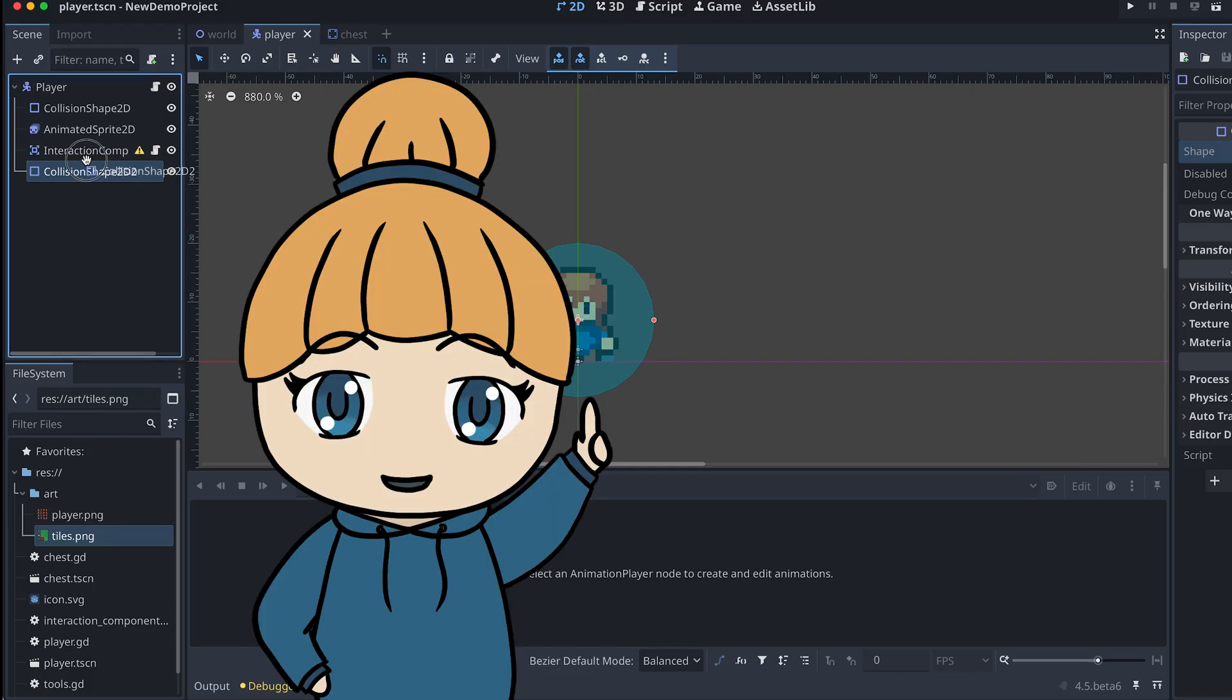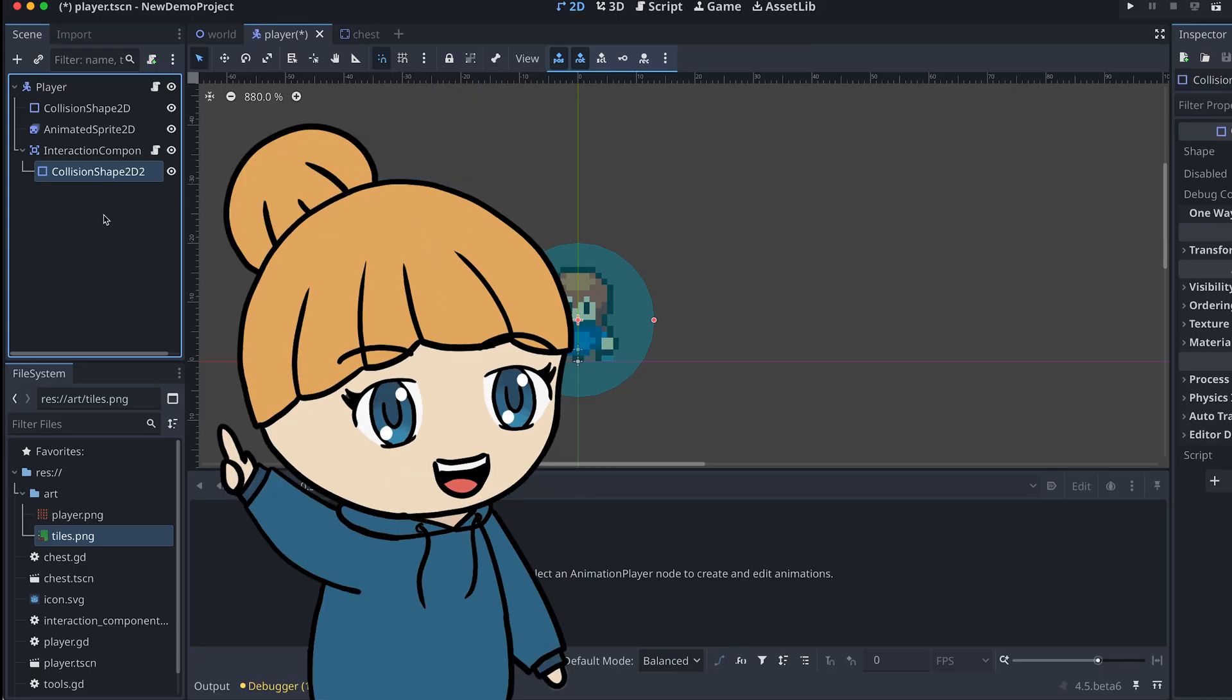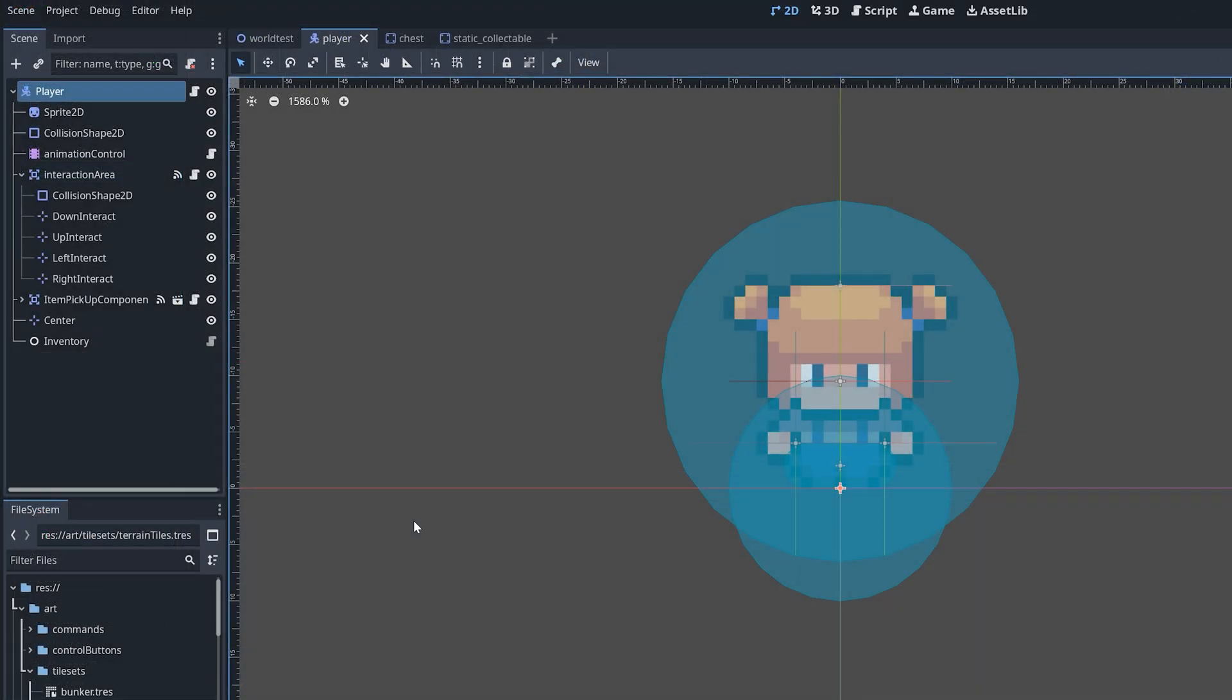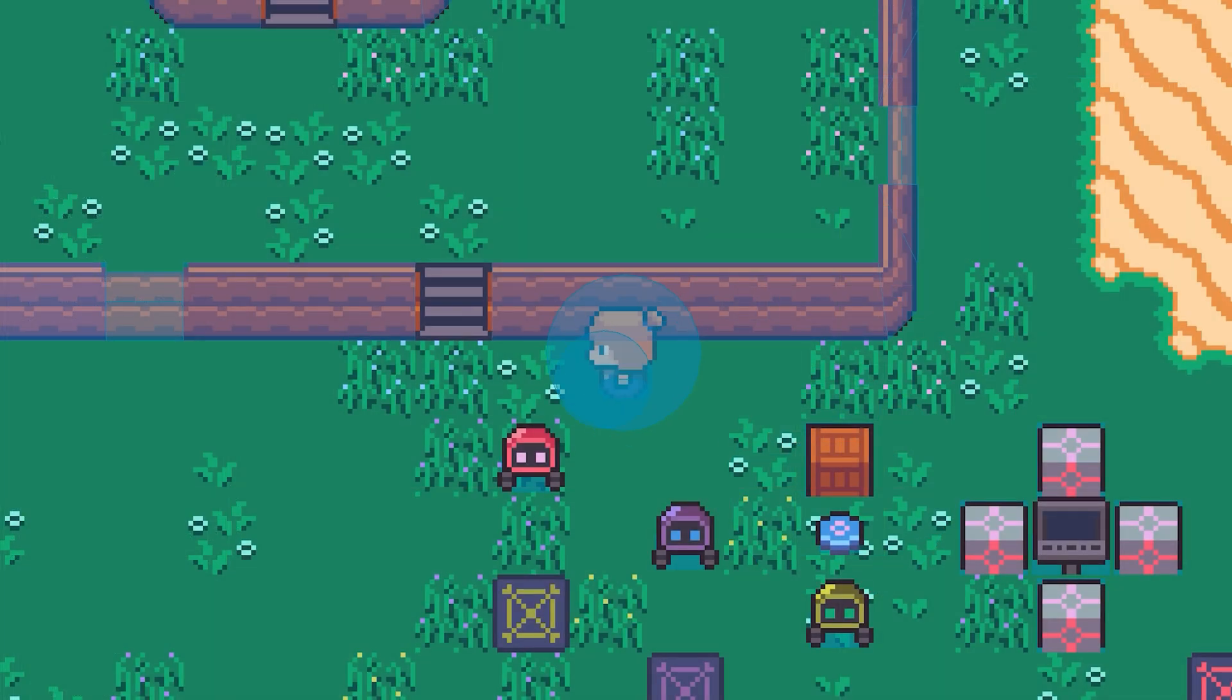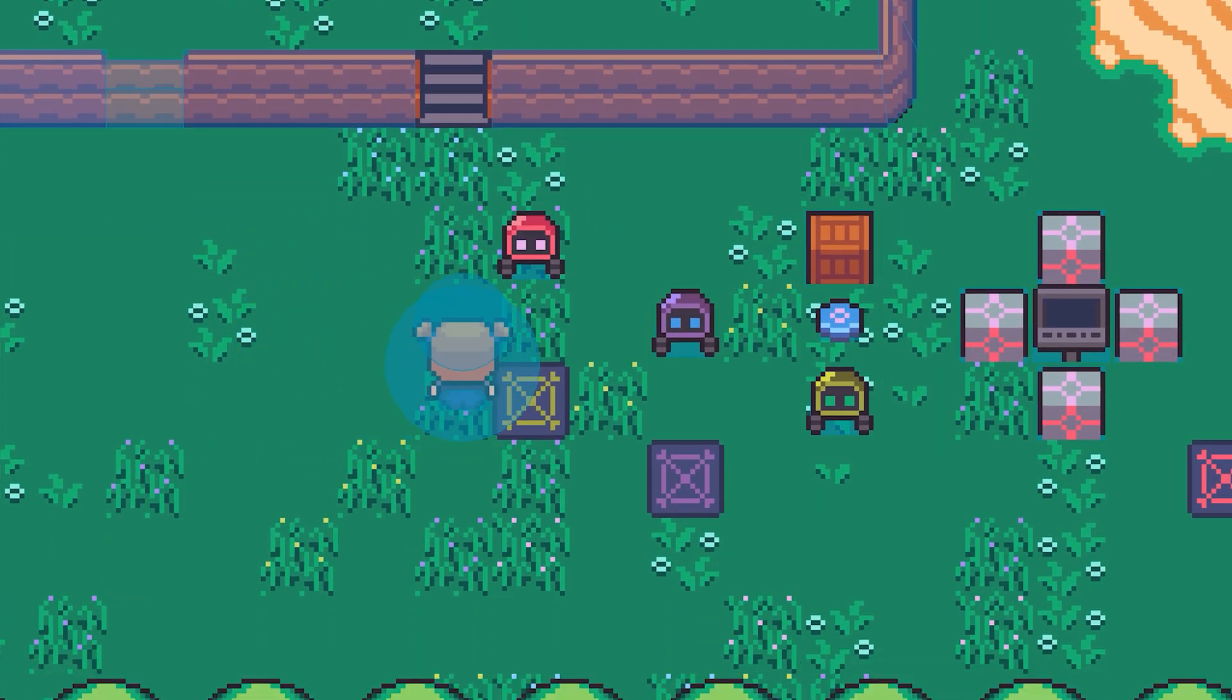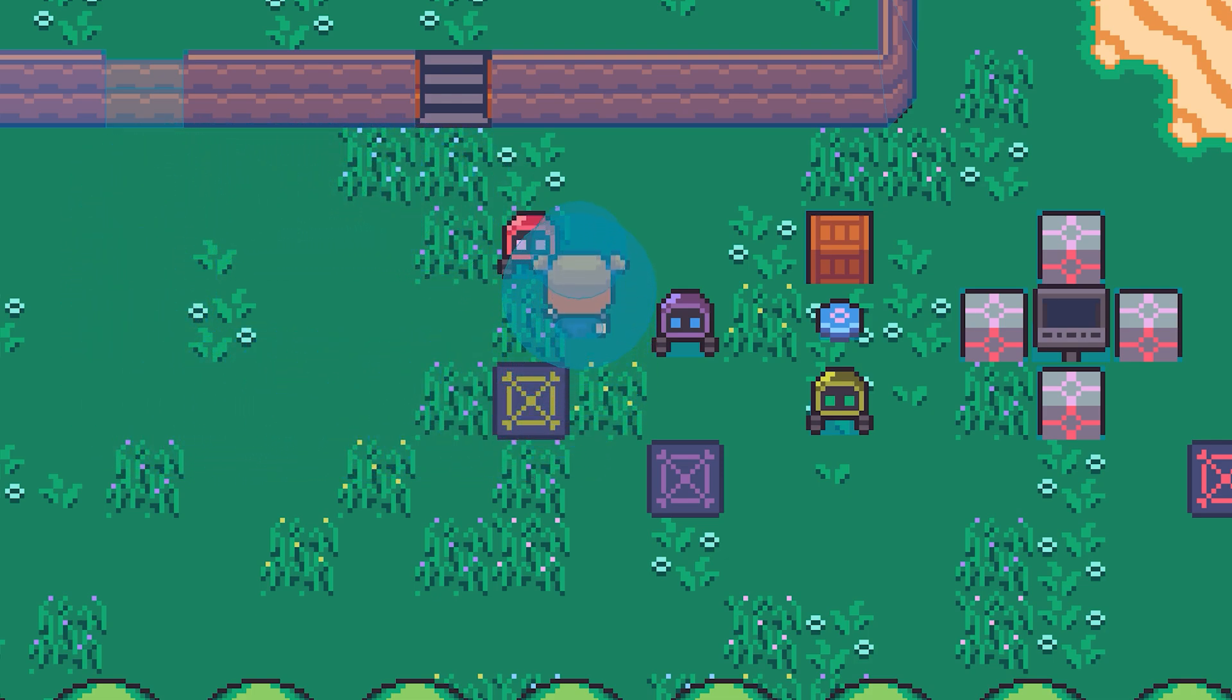We're keeping the detection like this in this video, but you might want to change this later, so the player is only able to interact with things in front of them. In my own game, the interaction component has four Marker2Ds that are used to move the collision shape around, but I'm leaving it up to you to implement this, if this is something you want as well.